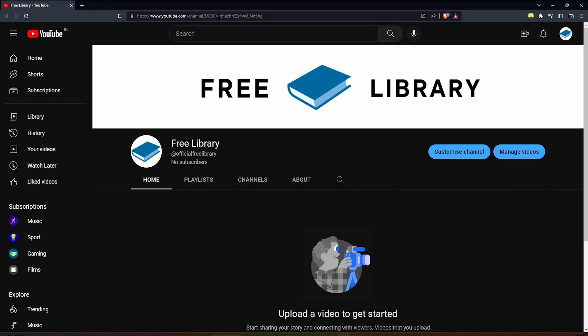Hi guys, in this video I will show you how to download any book for free in just a few clicks. So let's get started.